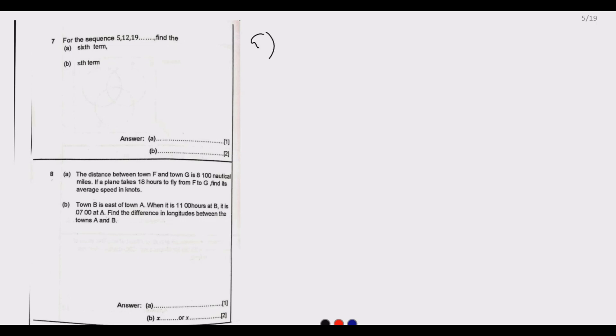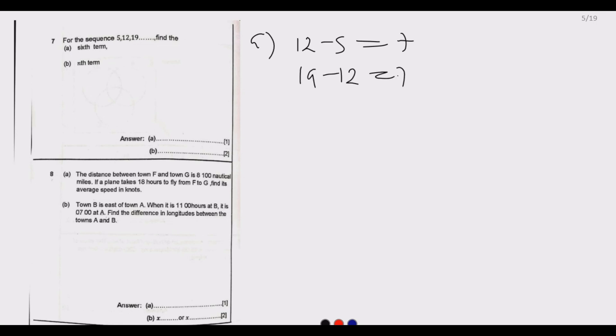Question seven: for the sequence 5, 12, 19 — find part (a) the sixth term and part (b) the nth term. For part (a), we need to assess whether we have a common difference or a common ratio. Between the first and second term: 12 minus 5 gives 7. Then 19 minus 12 also gives 7. So we have a common difference of 7.